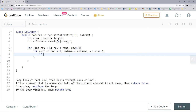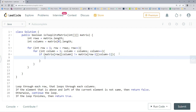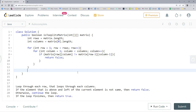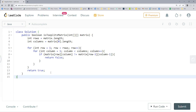Inside the loops, we check: `if (matrix[row][column] != matrix[row - 1][column - 1])`, then `return false`. So if position [1][1] doesn't equal [0][0], we return false immediately. Otherwise the loops continue through all rows and columns. If we reach the end of the for loops without returning false, that means it is a Toeplitz matrix and we `return true`.